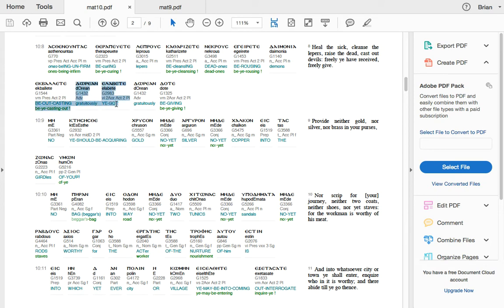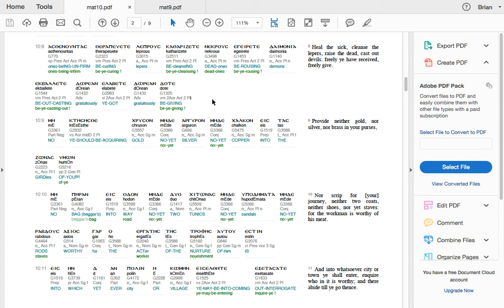It means the word rousing means stir up. Or wake. You're wakening something or someone. Not, I don't think the word was raising. And it says here, be outcasting, ye got gratuously, be giving. So freely ye have received, freely give. So my point being, I don't remember this, guys. I don't remember the apostles having the ability to raise the dead.